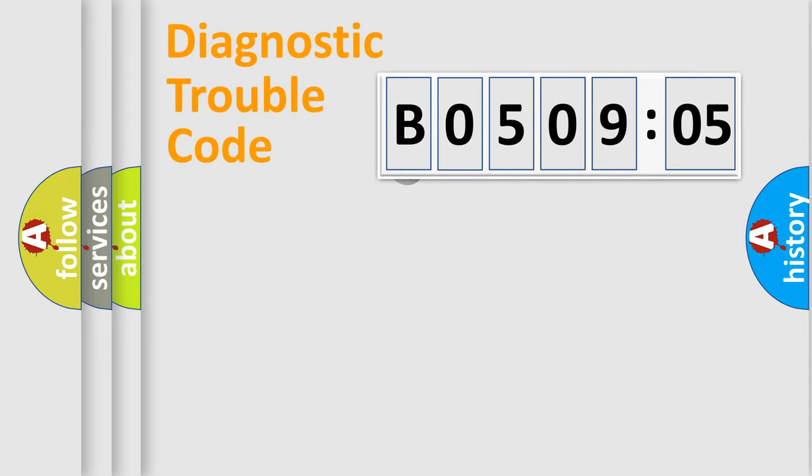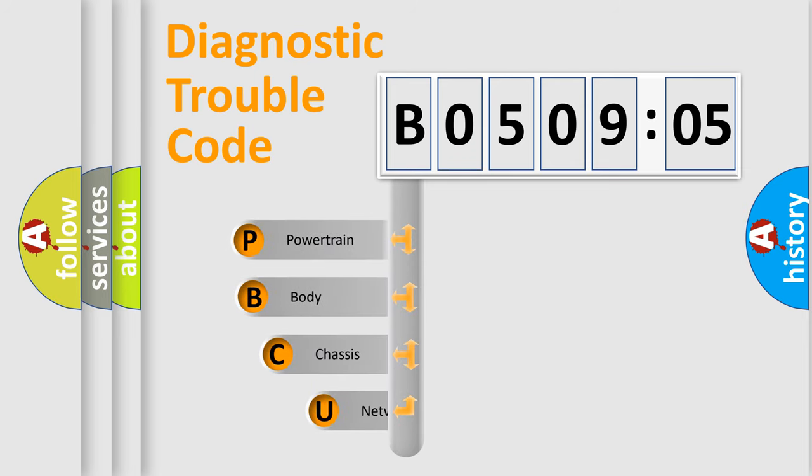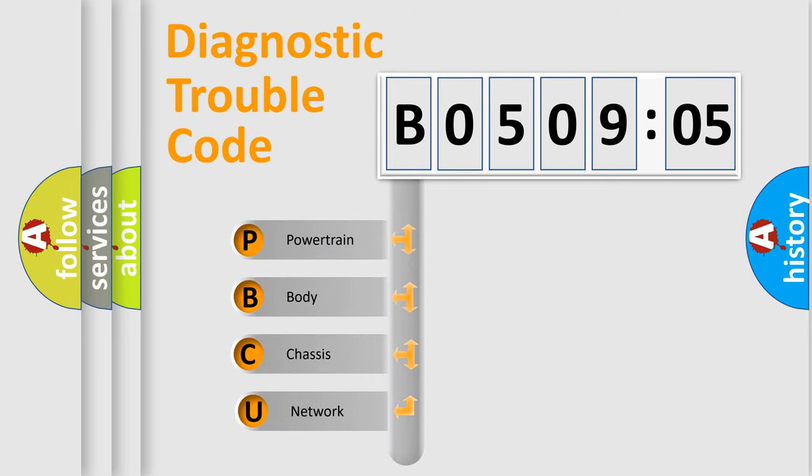First, let's look at the history of diagnostic fault code composition according to the OBD2 protocol, which is unified for all automakers since 2000. We divide the electric system of automobile into four basic units.